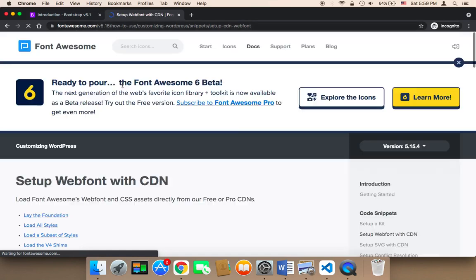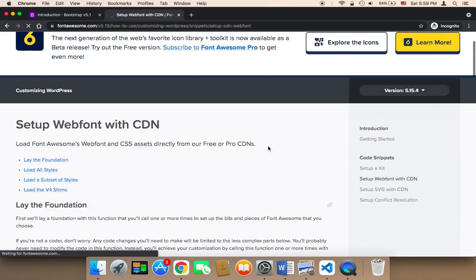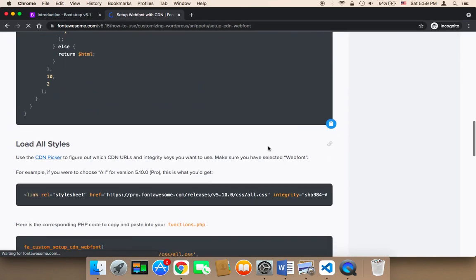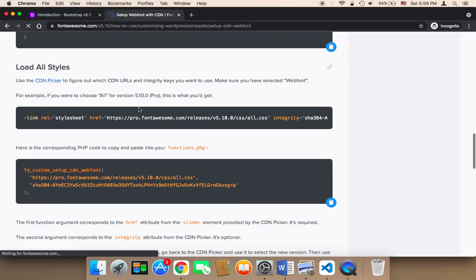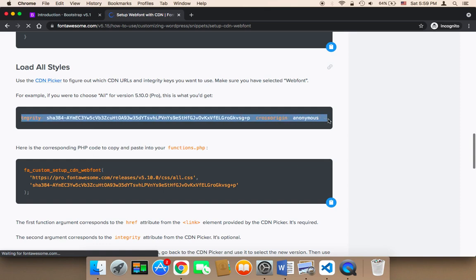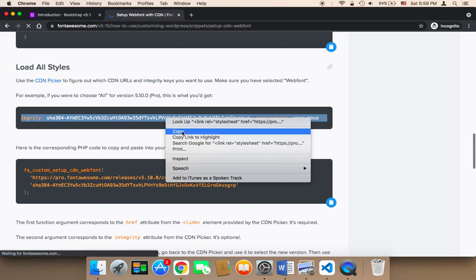Now scroll down and you'll find a link. I want you to copy this link. Select it completely, making sure you select everything, and then copy it.